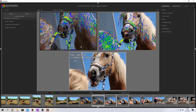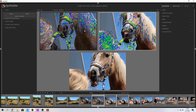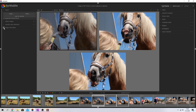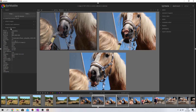Another thing you can do in the light table menu is focus peaking. If you hit Ctrl+Shift+F, that's focus peaking, and it will show you three colors: yellow stands for very sharp, green is a little bit less sharp, and blue is only a little bit sharp.